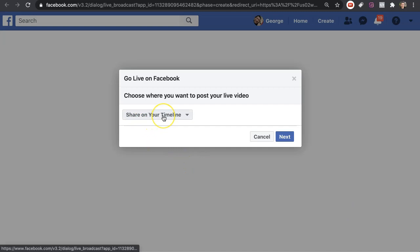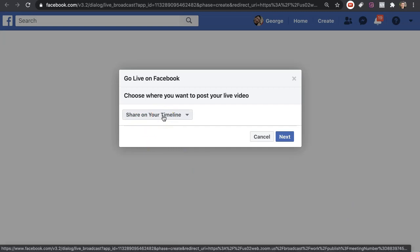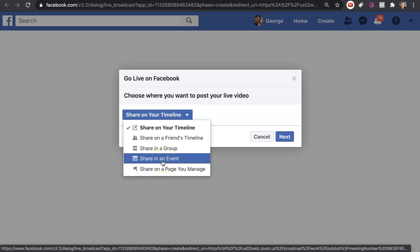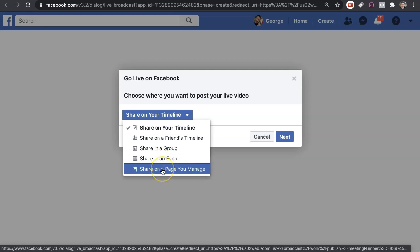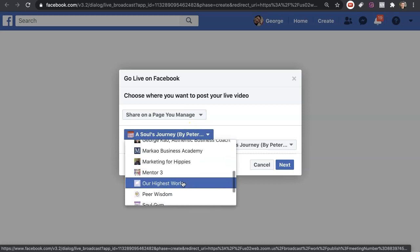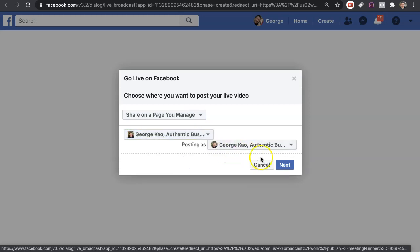You can stream to your Facebook timeline — your Facebook profile where your friends are — or to a friend's timeline, a group (public or private), an event (public or private), or a business page that you manage. I'm going to go ahead and choose my business page, George Kao Authentic Business Coach, and make sure that both dropdowns show the same page.